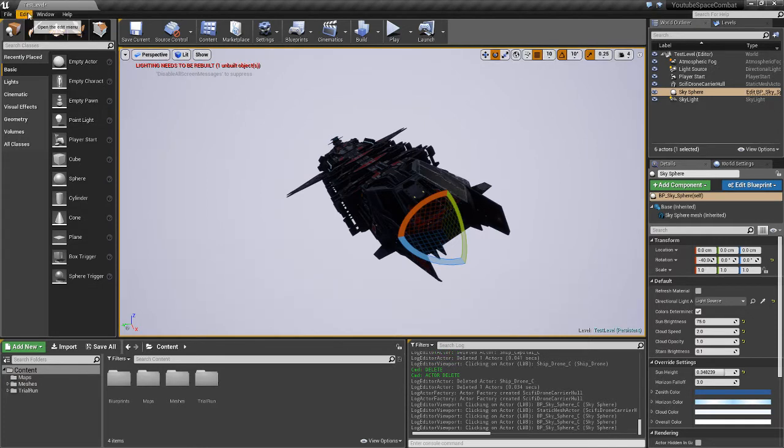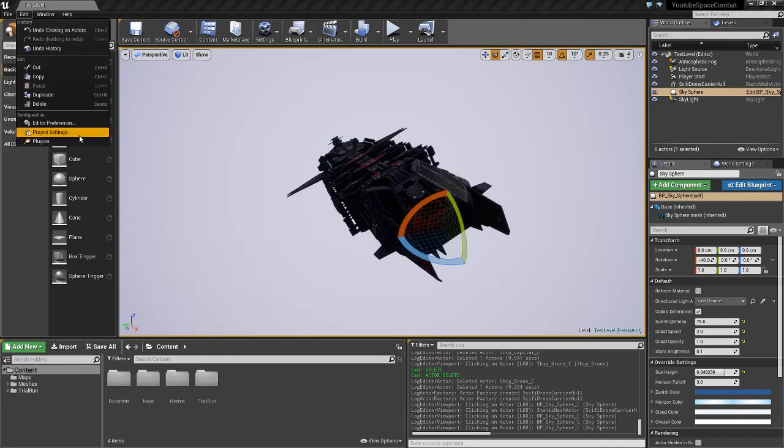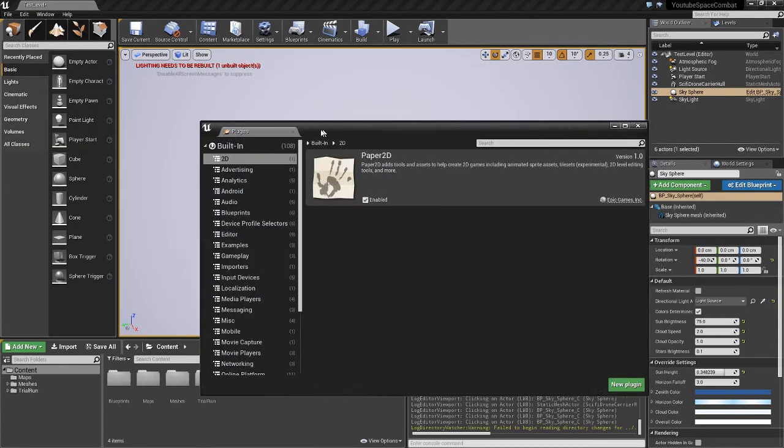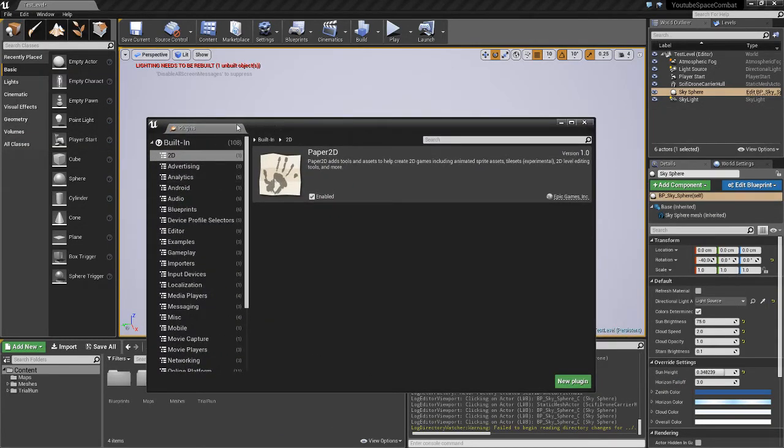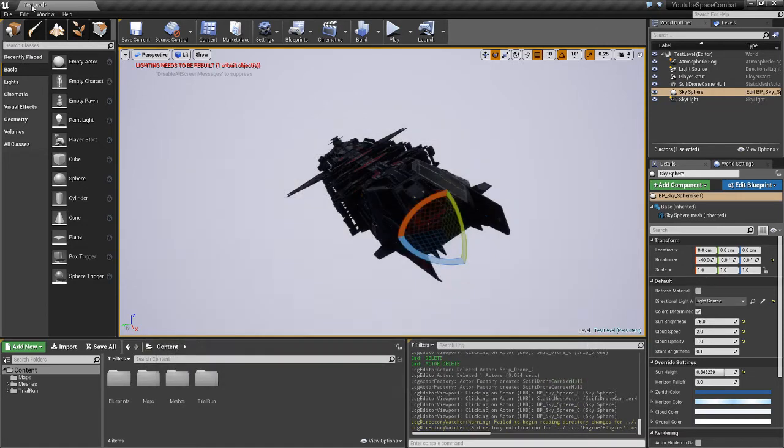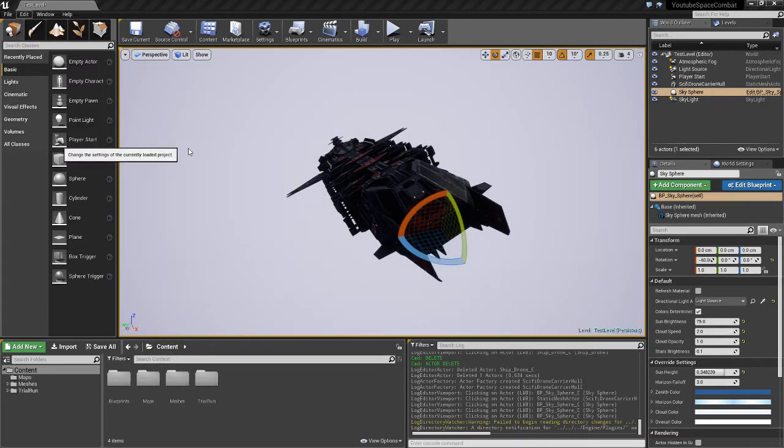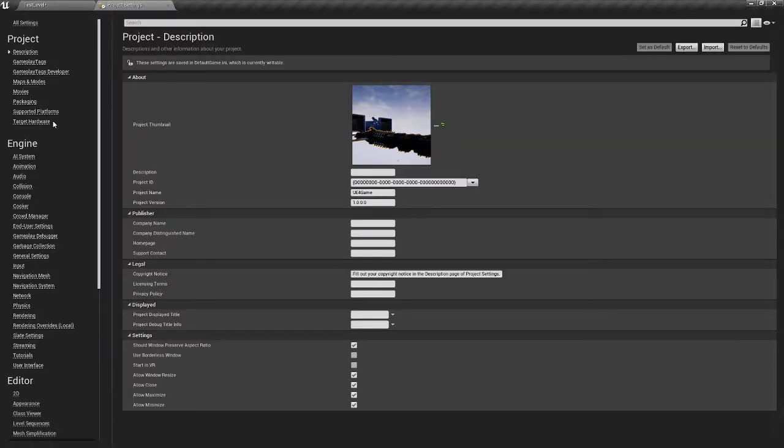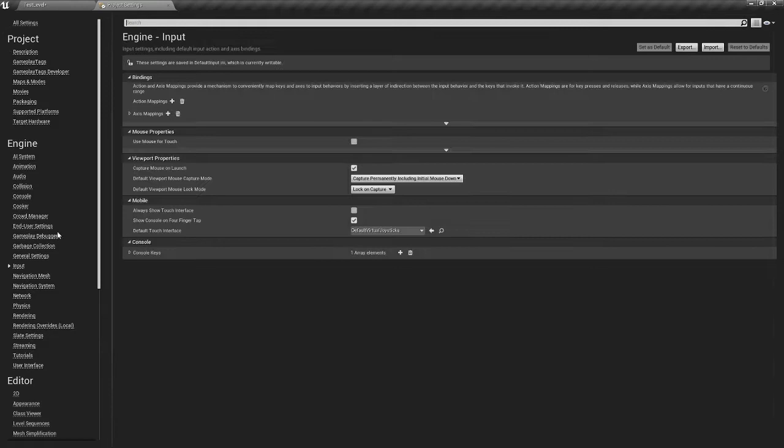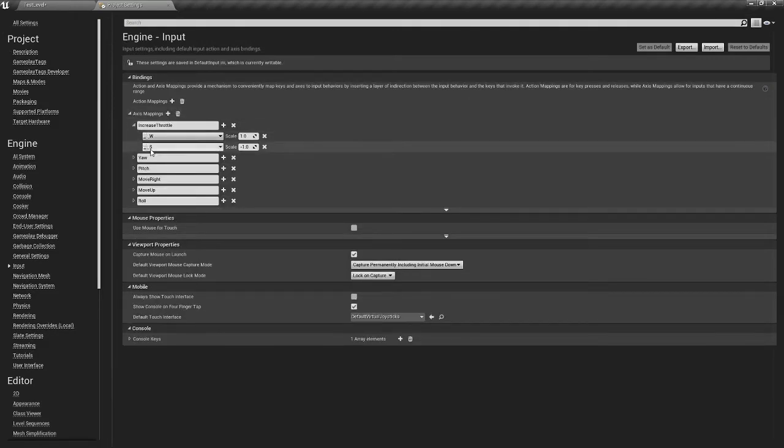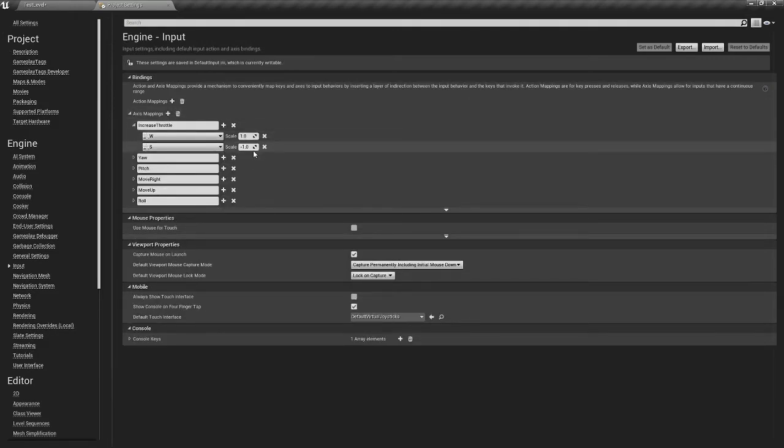So the first thing we're going to do is check out our inputs. This is a blank project, a blank Blueprint project, but I have created some inputs already. I'll just go over them. So we have increased throttle, which is W and F, as 1 and negative 1 respectively.